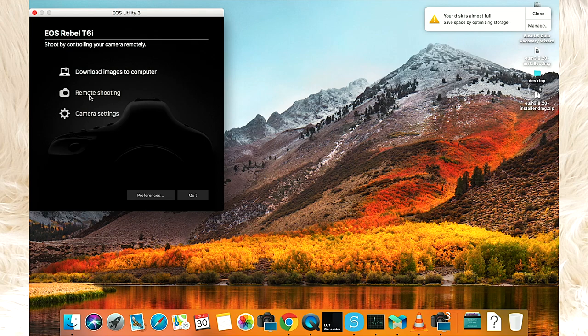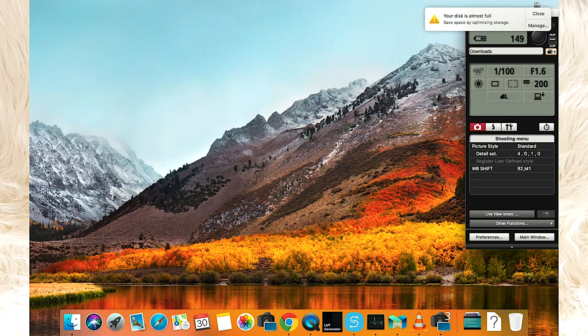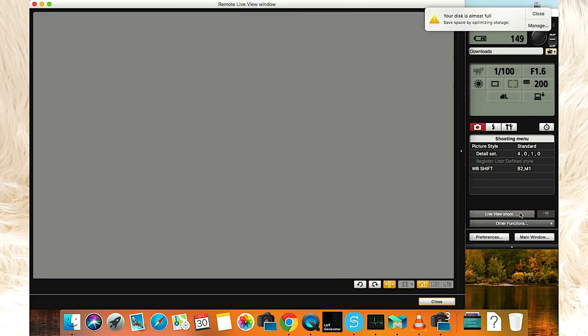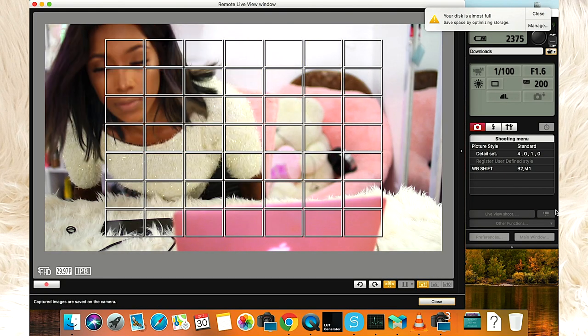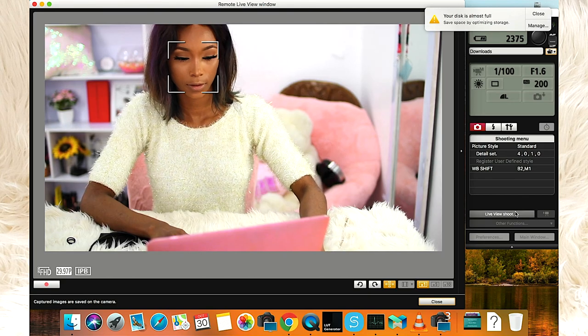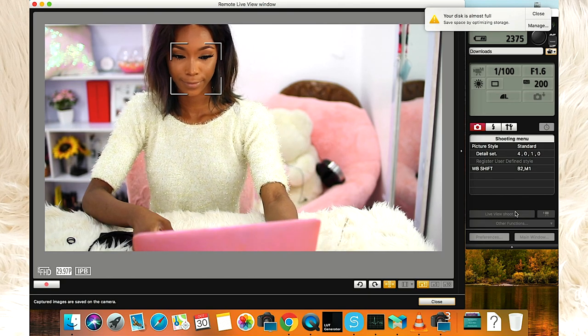Click on Remote Shooting and then click on Live View. Now you can have manual control over your DSLR camera — it's that easy. This is what it looks like. You can see me right here on the screen; you can see everything I'm doing. I can see myself, and that's how amazing it is.